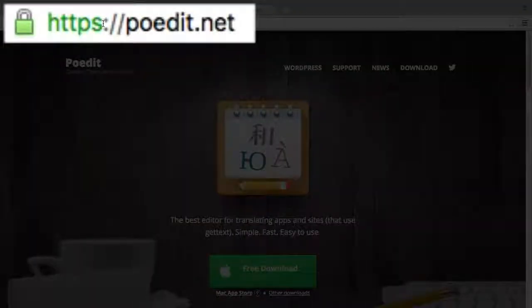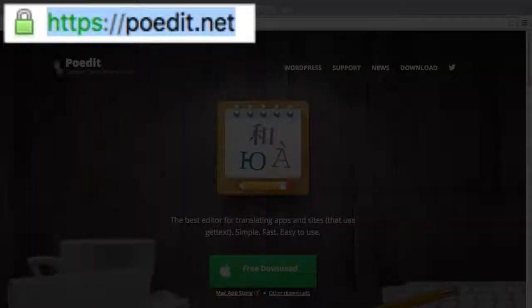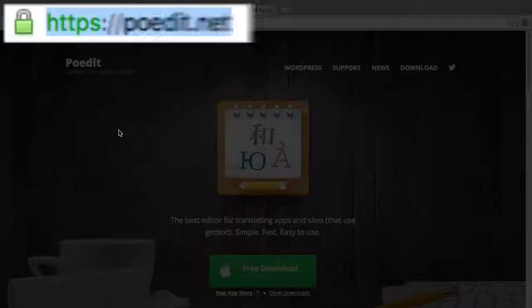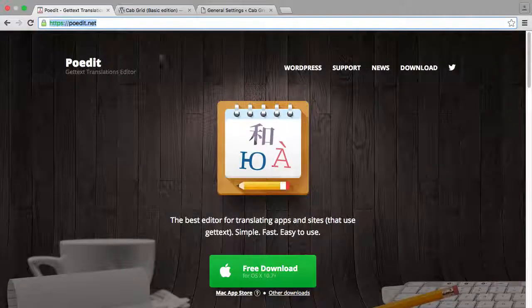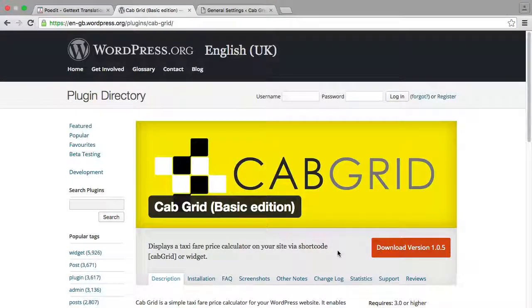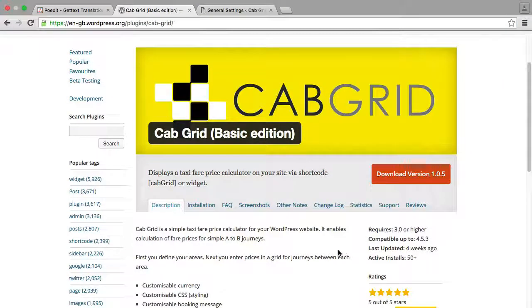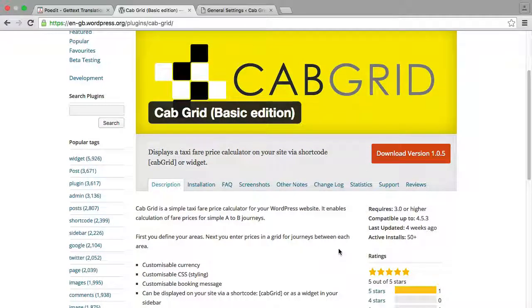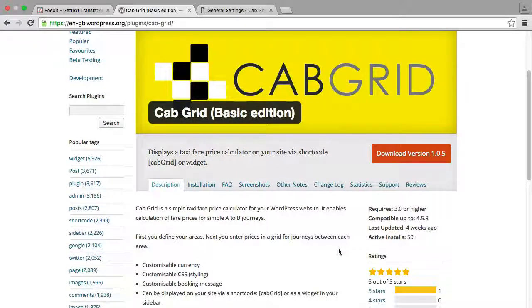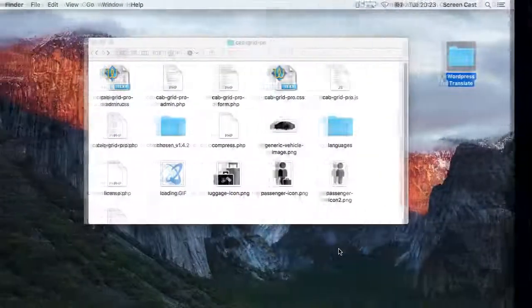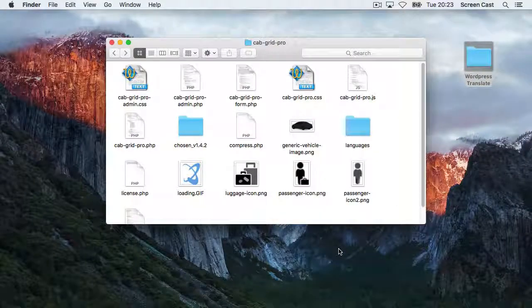You can download it from PoEdit.net. We're also going to use our Taxi Fair Price Calculator, CabGrid, as an example in this tutorial. I have downloaded the plugin to my desktop and unzipped it.